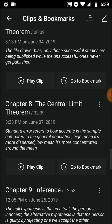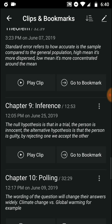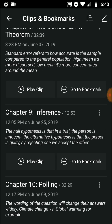The standard error refers to how accurate the sample is compared to the general population. A high standard error means the data is more dispersed — it's not very concentrated around the mean. A low standard error means it's more concentrated, meaning the samples are all similar. So low error means it's more concentrated — there is little error.